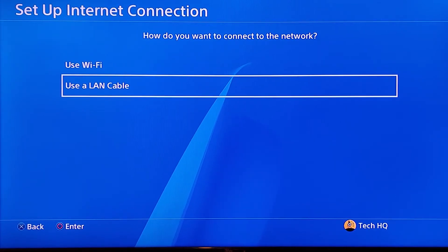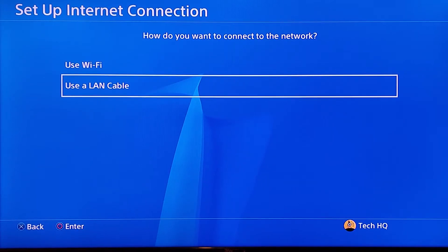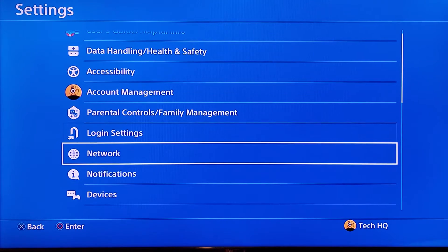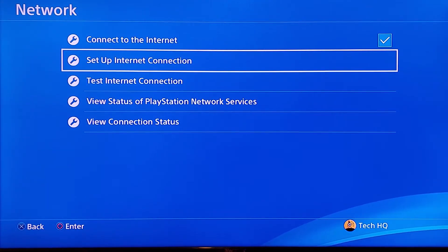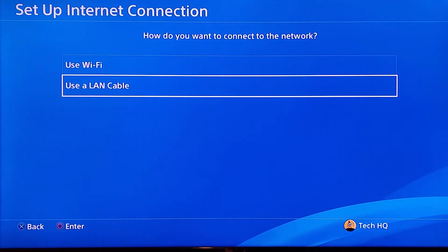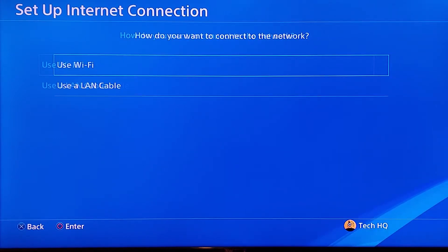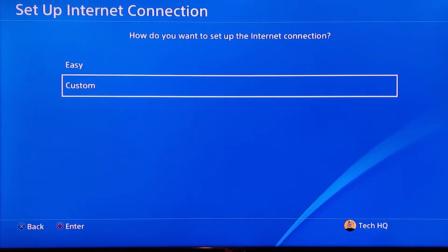But if that didn't work and the error still pops up, go back to PS4 Settings, scoot down and go to Network, then go to Setup Internet Connection again. Select WiFi or LAN cable — no difference for this method — then scoot down and select Custom.